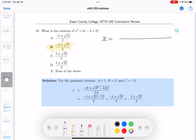Let's see, what goes on the bottom? 2 times 1, which is 2. The opposite of 5, which is minus 5, plus or minus. The 5 squared, which is 25, minus 4 times 1 times minus 3. So it's going to be plus 12.